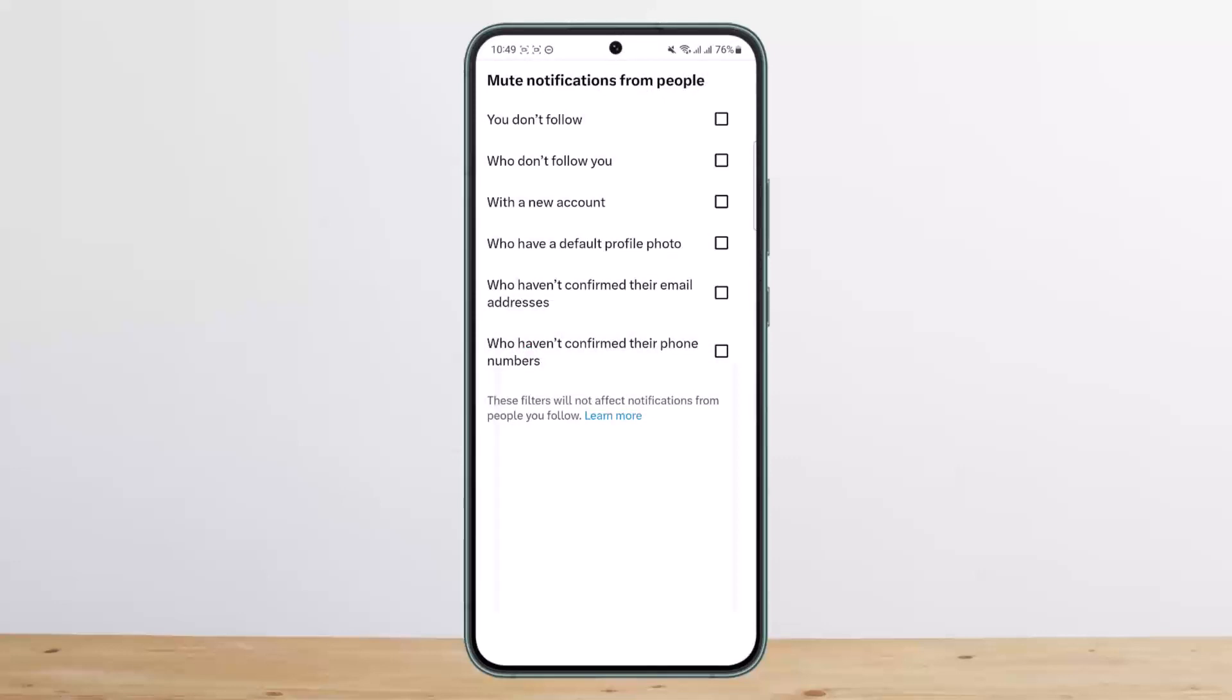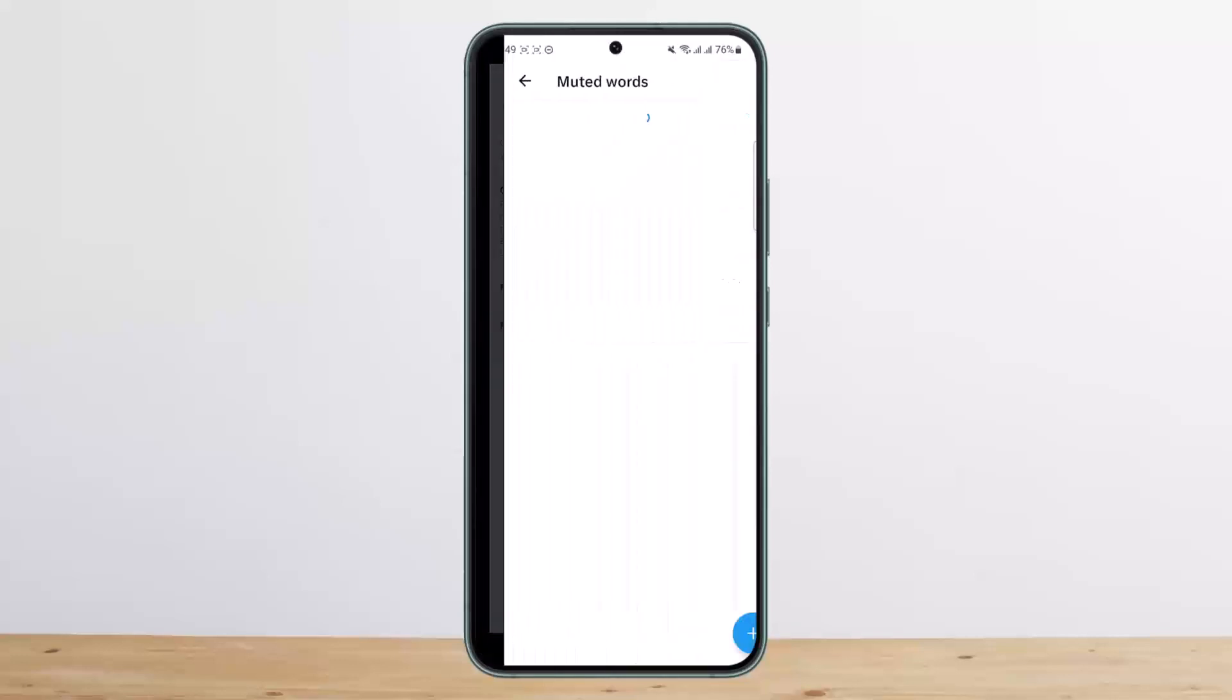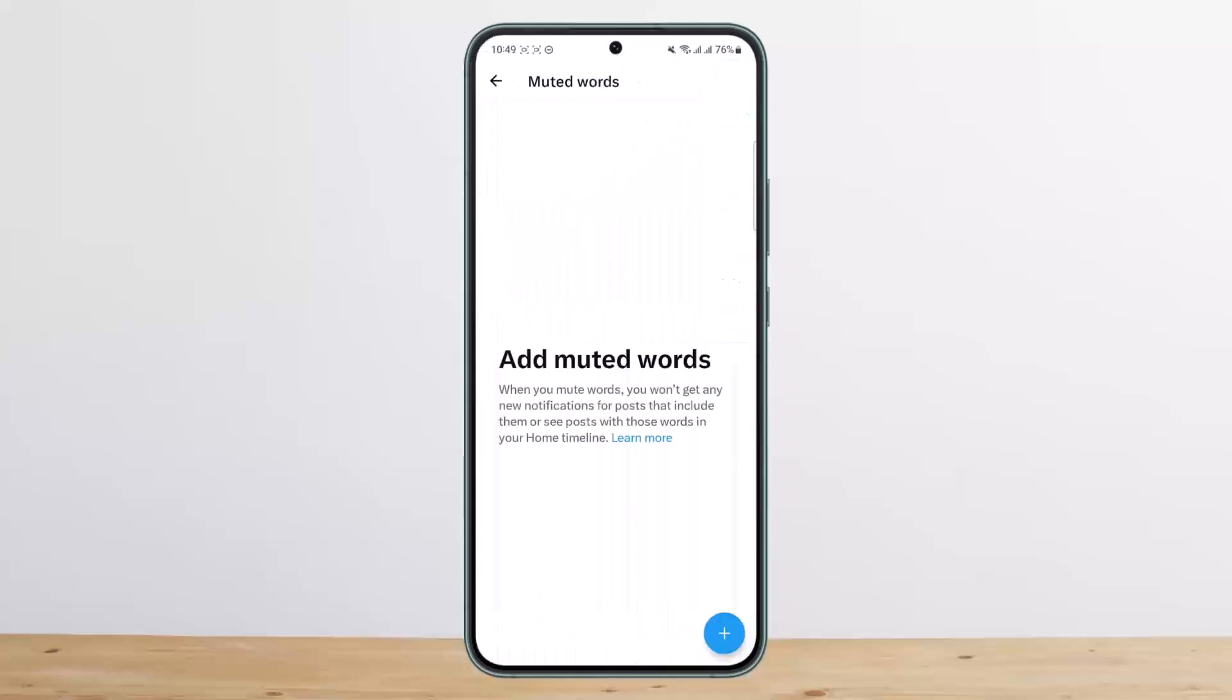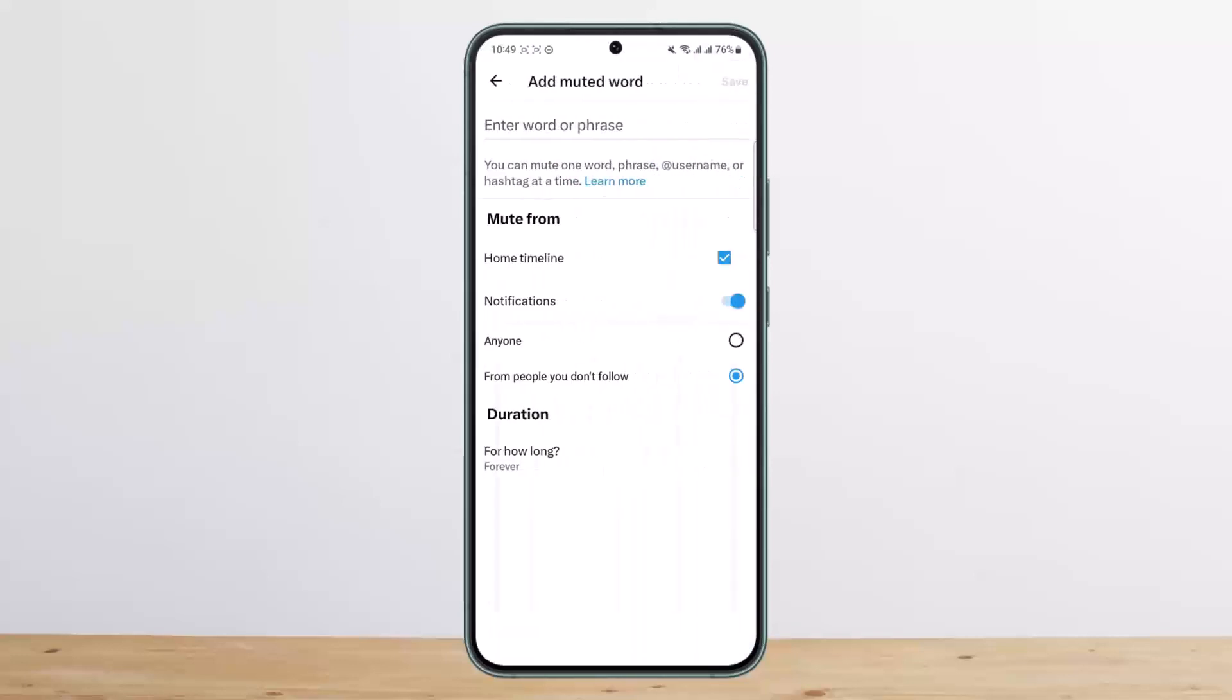You can also mute accounts with new profiles or default profile pictures by selecting these options. Additionally, tap on 'Muted Words' and add words you want to mute from your home timeline and notifications.